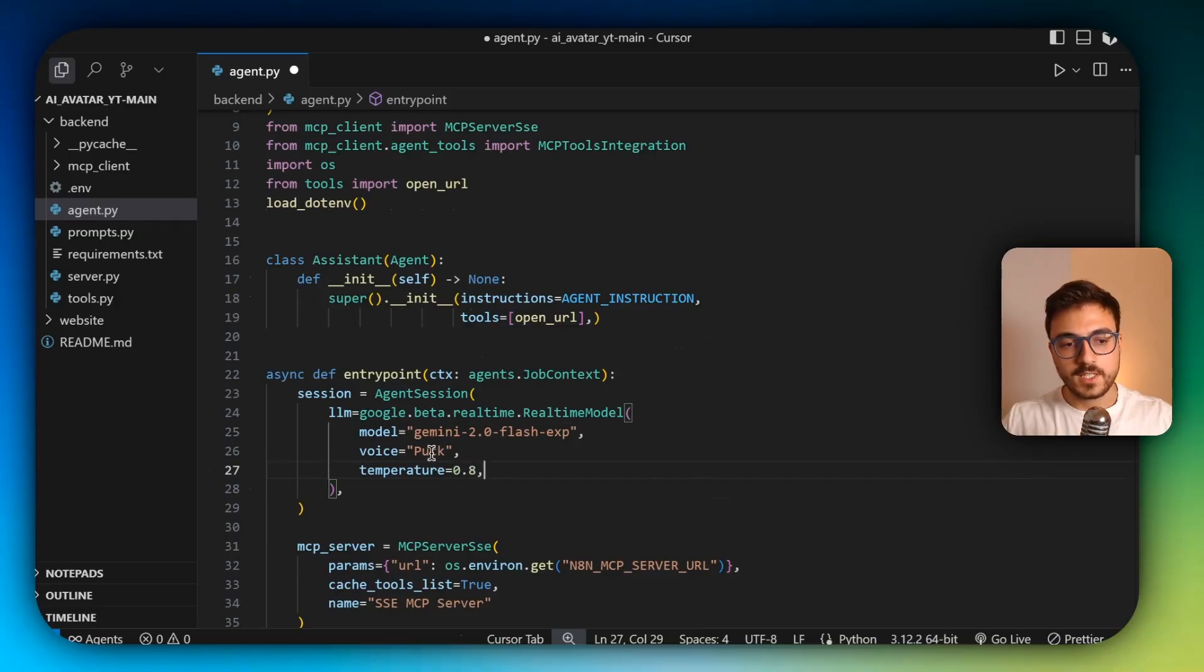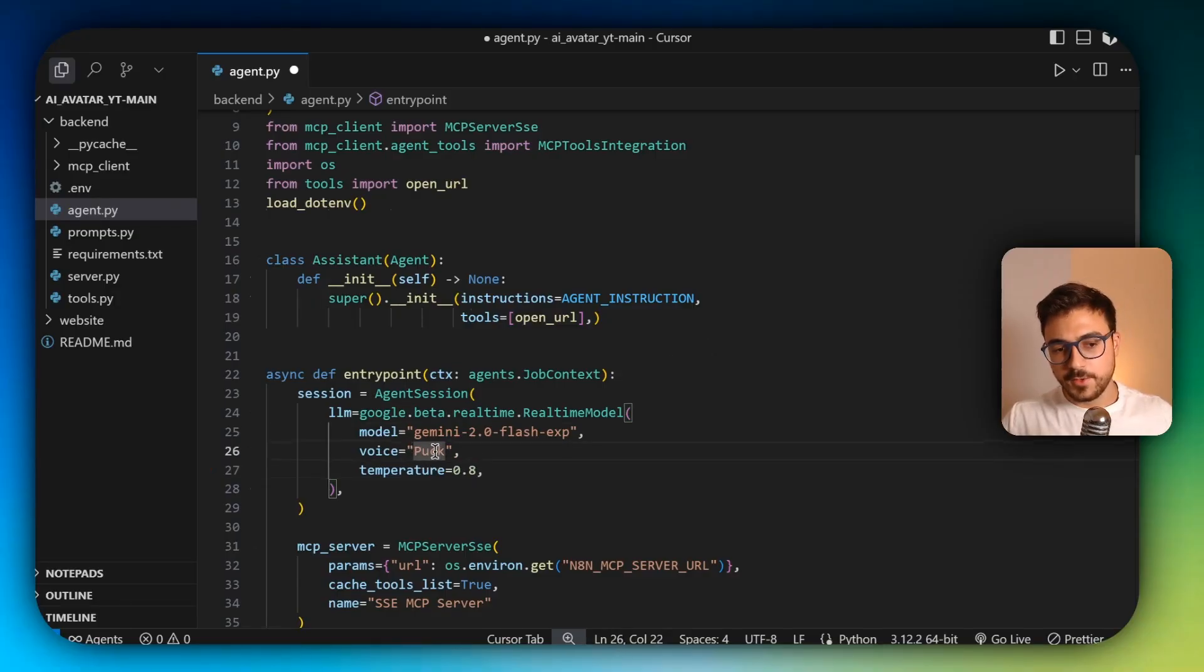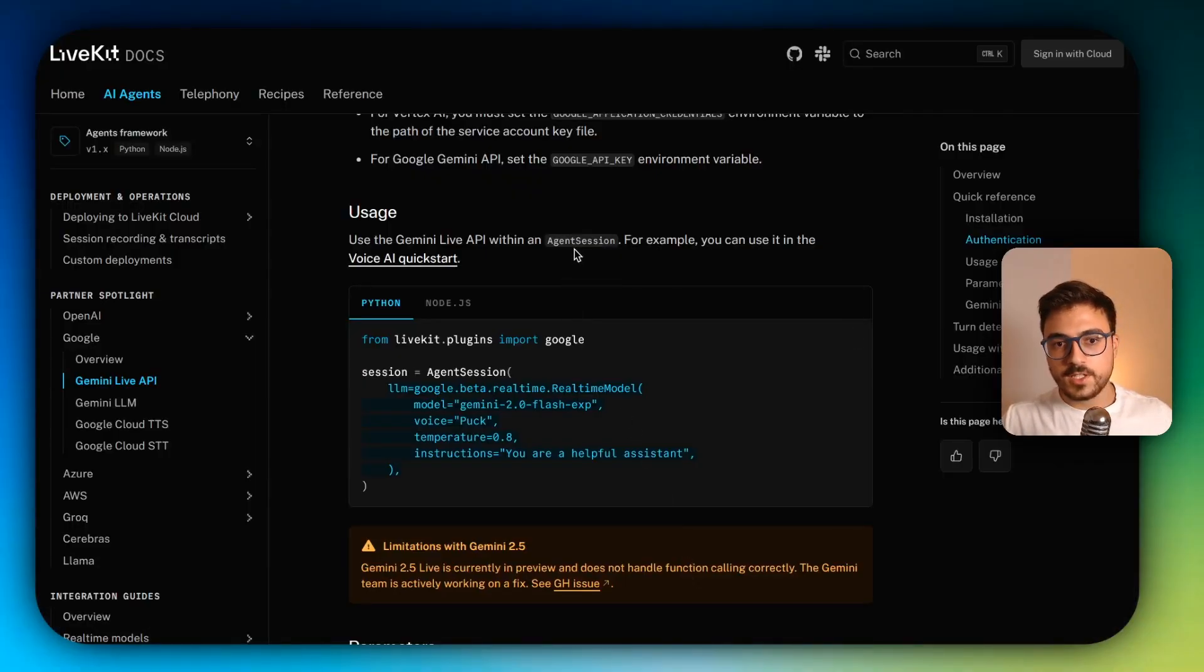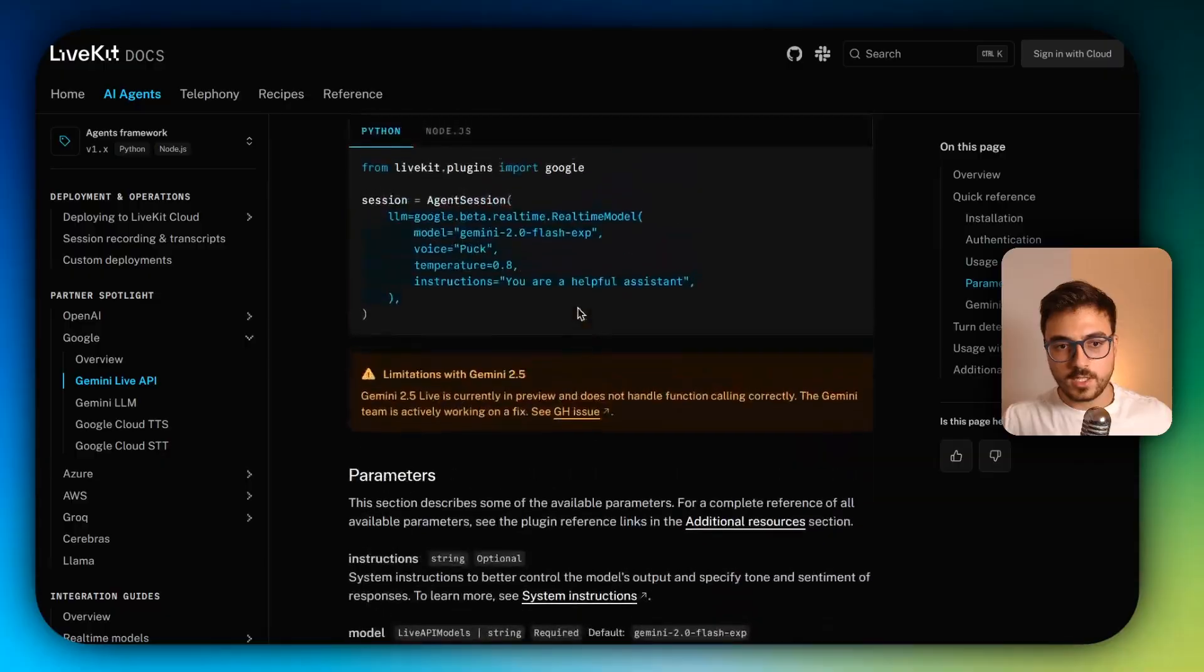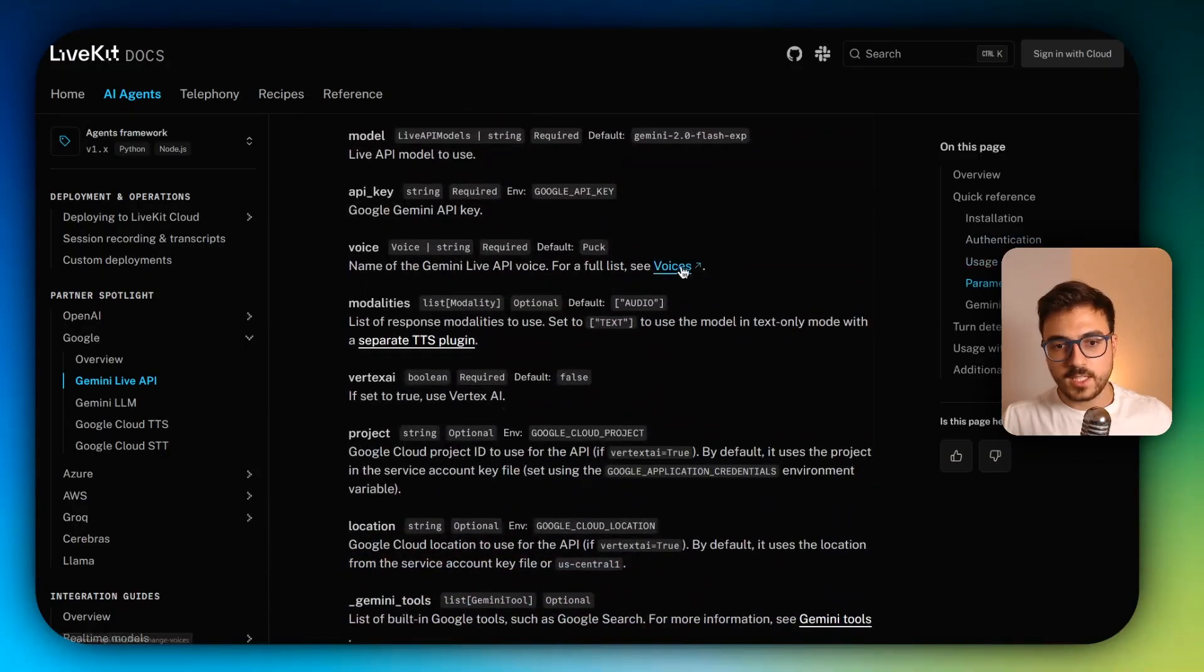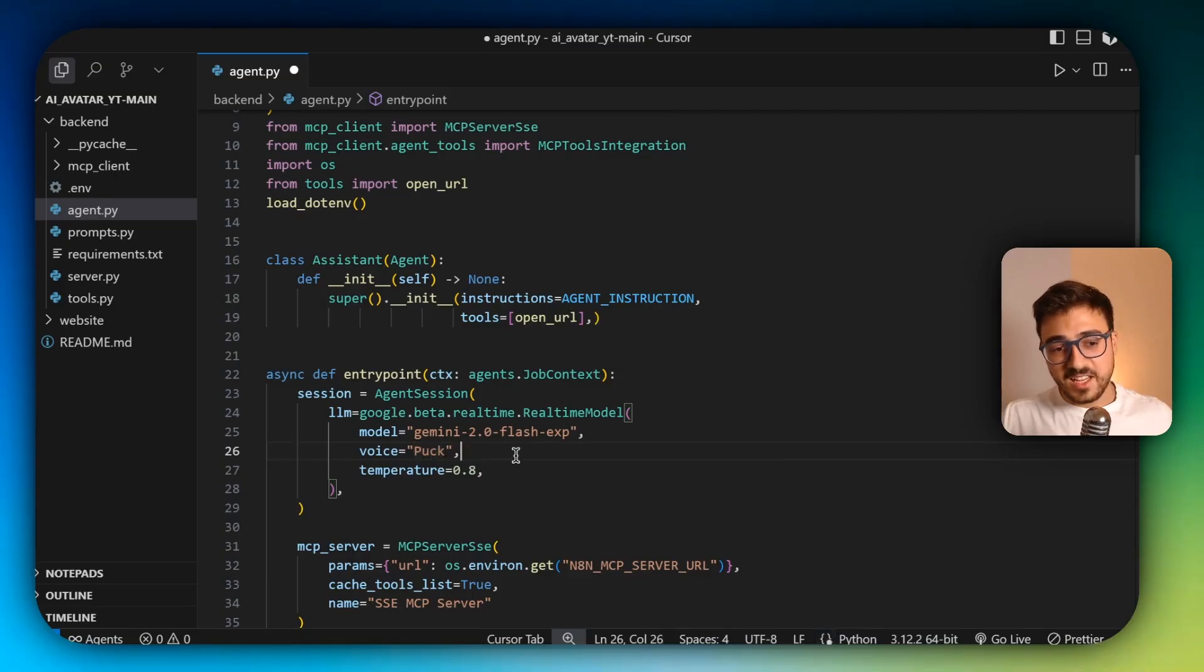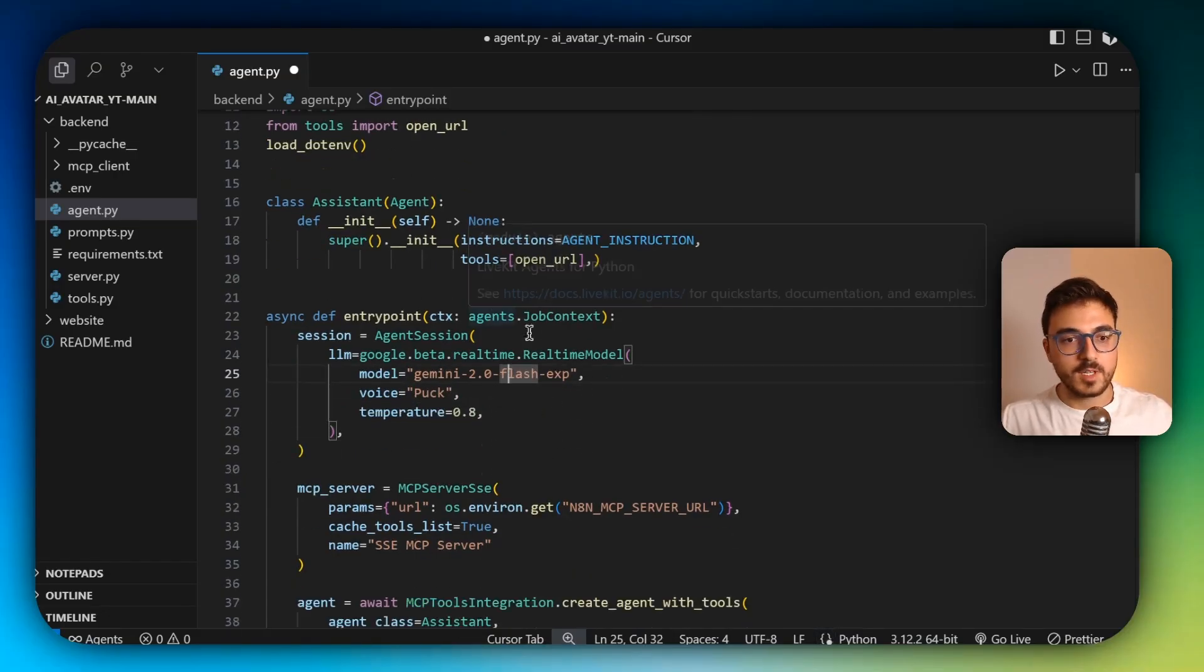And if you want to change the voice, you can just scroll down a bit and you're going to find the full list here. So just click here. But I actually like the Bac voice, so I'm going to leave this one.